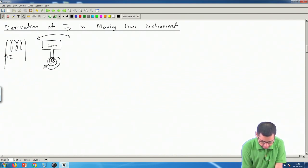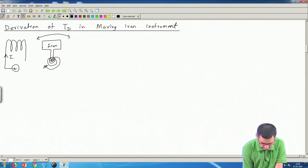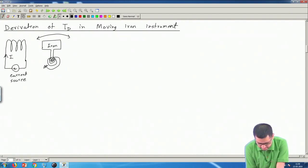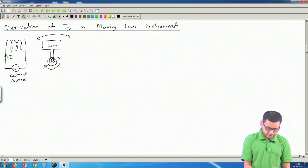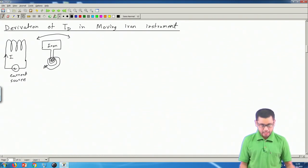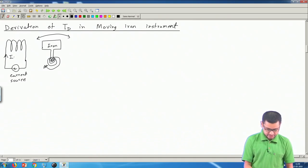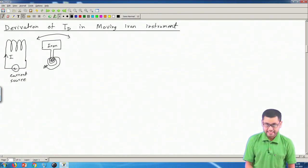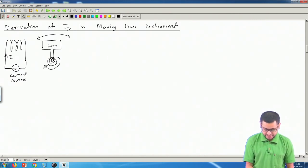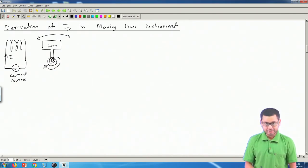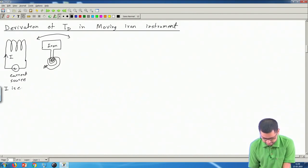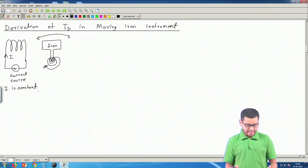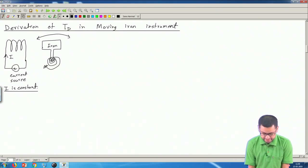We attach a current source to this coil. The function of an ideal current source is to keep current I constant no matter what happens — it can apply any amount of voltage required at any moment to maintain this current at the same value of I. So I is constant, but the voltage across the current source can vary.